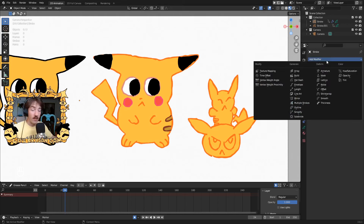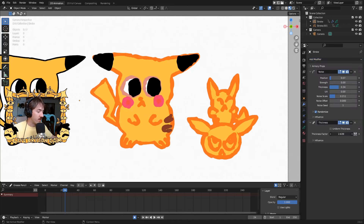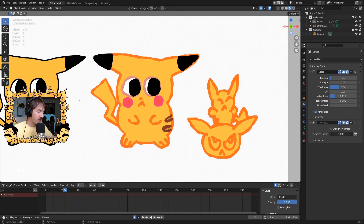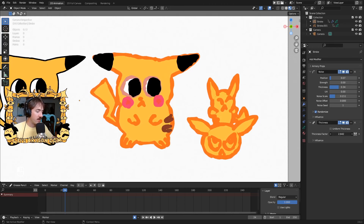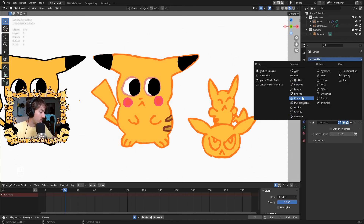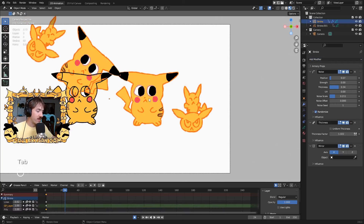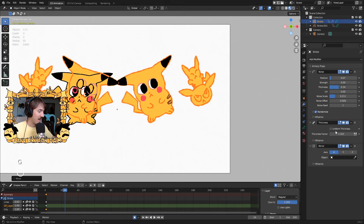Another great modifier I use a lot is the thickness modifier, which manipulates the thickness of every stroke in your entire drawing. If you drew something a little too small and want it to look like a bigger drawing with thinner lines, this is a good way to do that — or you can just make the lines super thick. Then there's the mirror modifier, which takes your object and mirrors it on whatever axis you want.